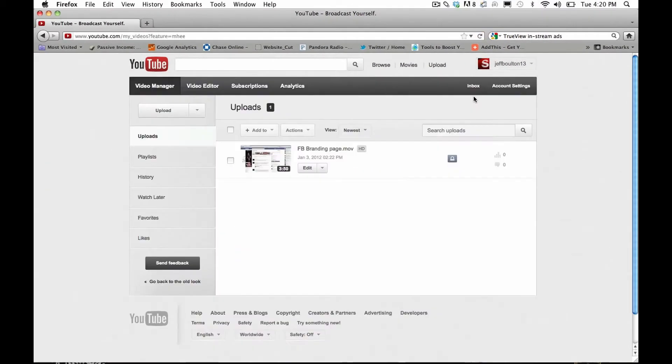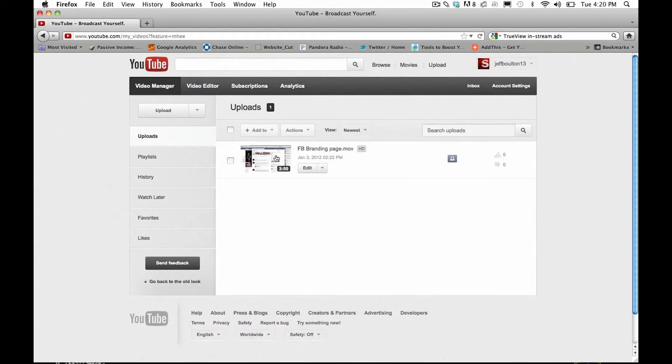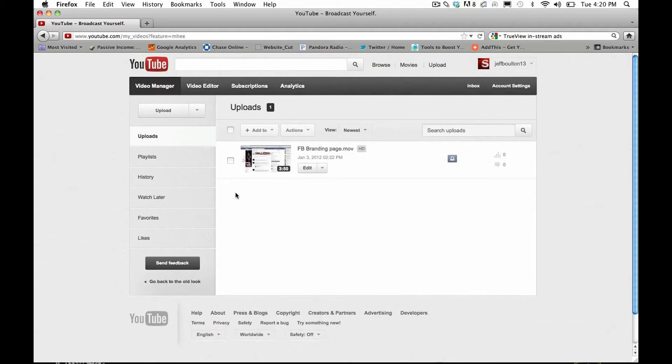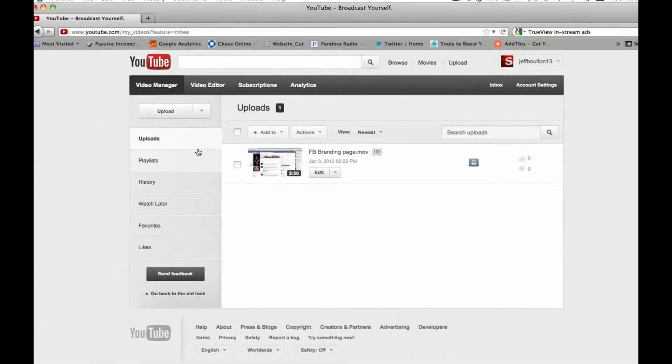And so when you click in video manager, you may or may not have any videos in here. Assuming you don't have any videos, it's really simple to upload a video. So once you record it and save it to your computer, you can then come into your video manager here. And in the top right-hand corner or left-hand corner here is upload and that is where you're going to click.